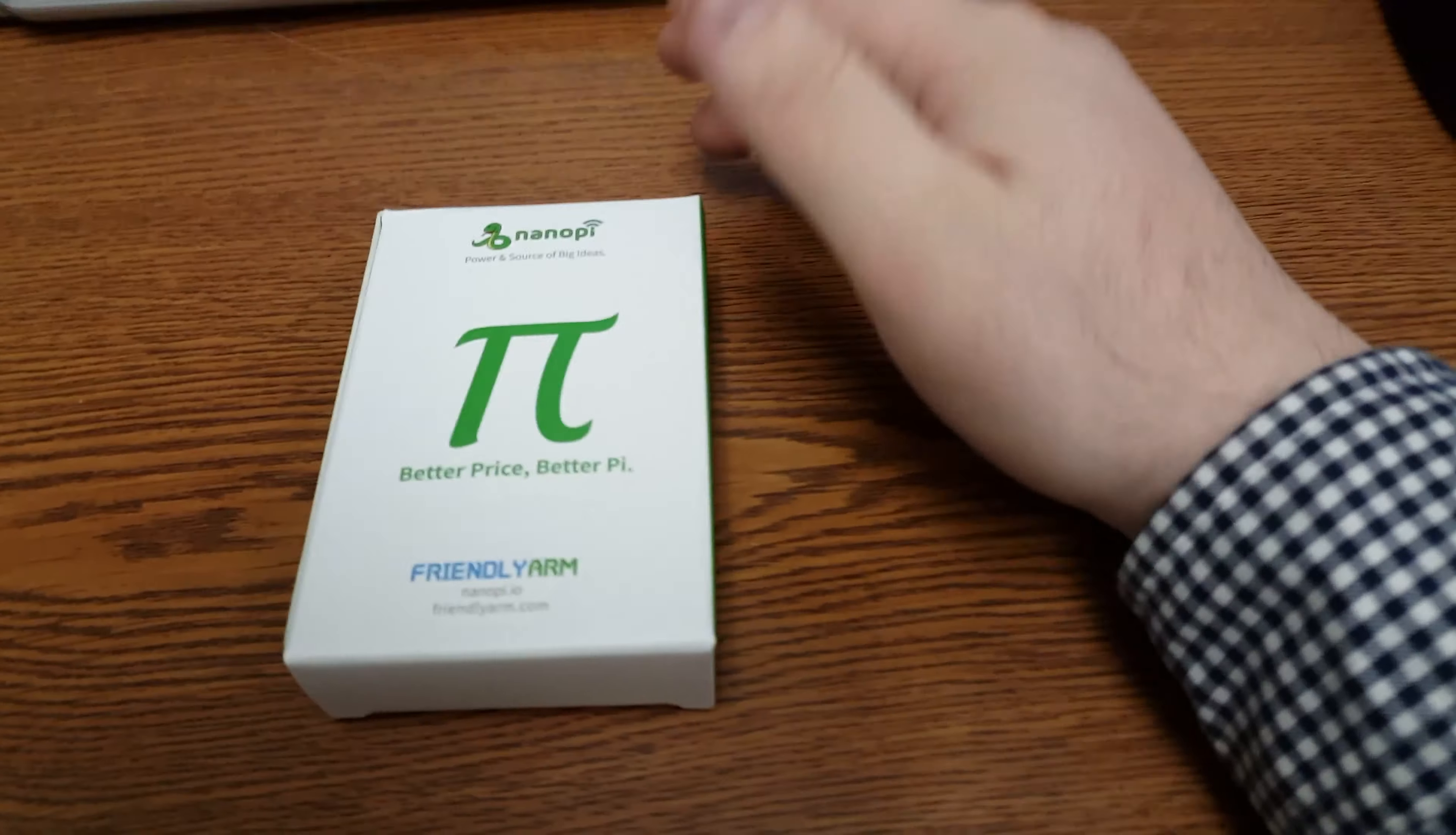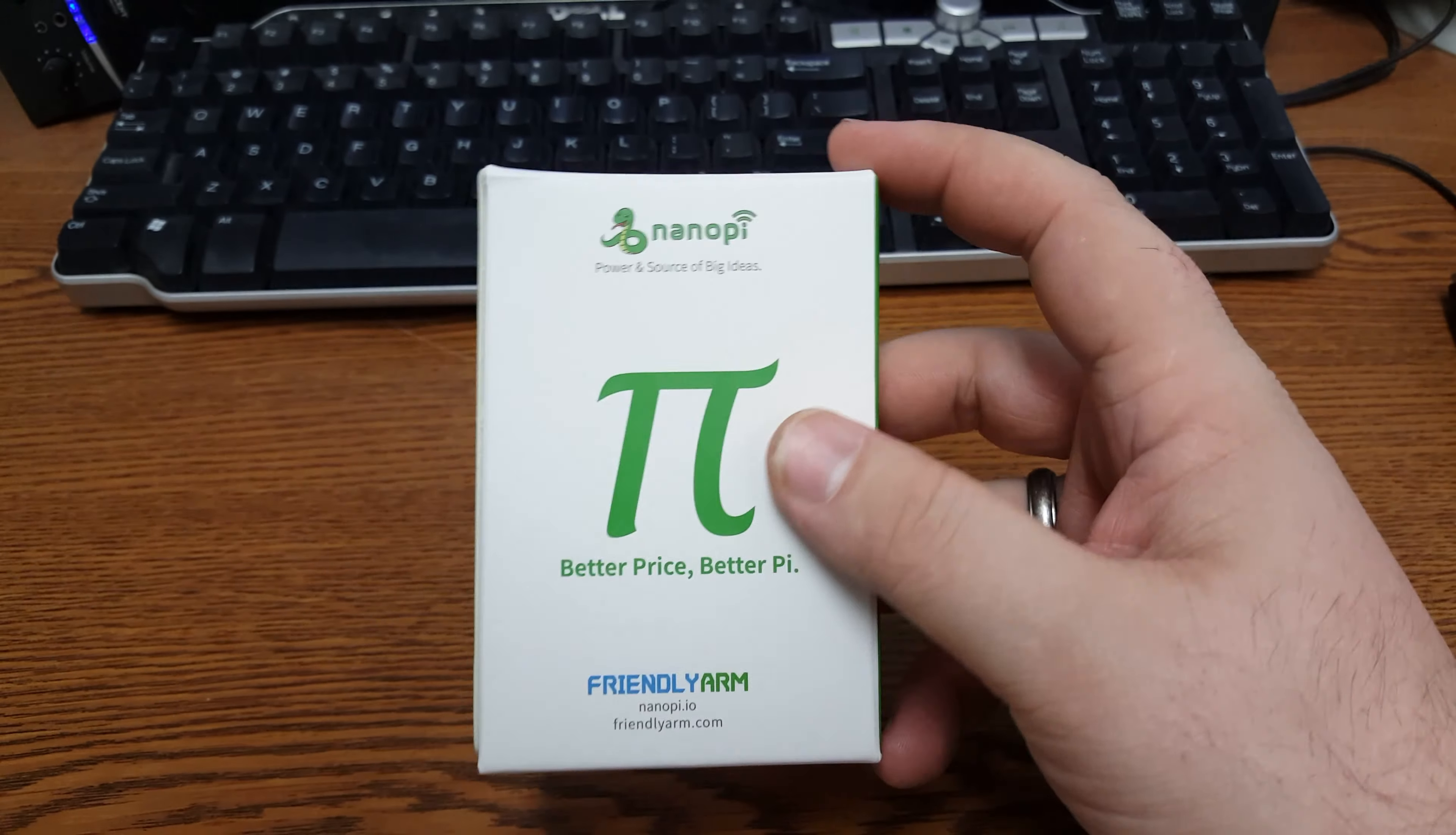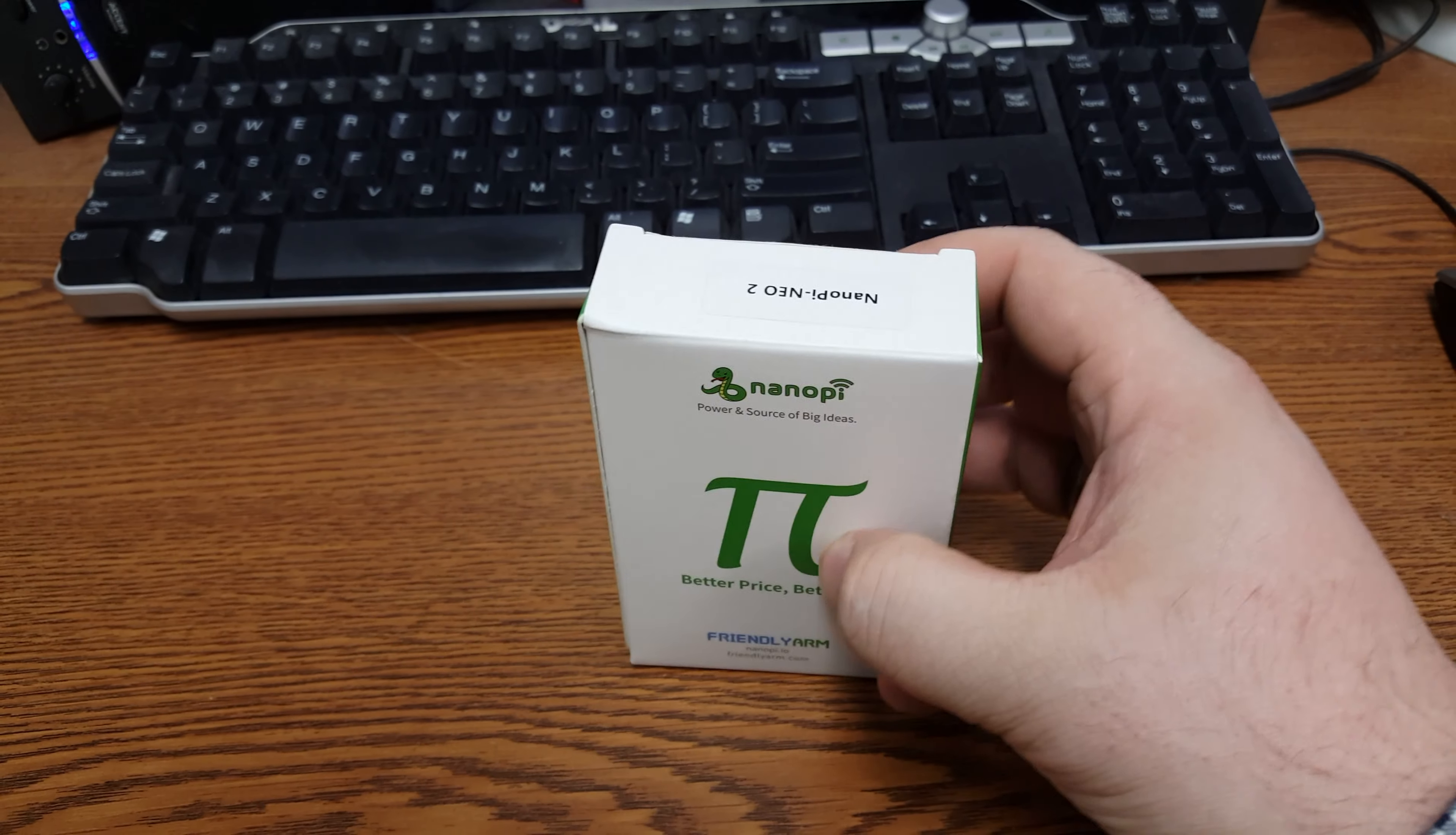Okay, did I just... I don't know. Anyways, this is another FriendlyARM NanoPi.